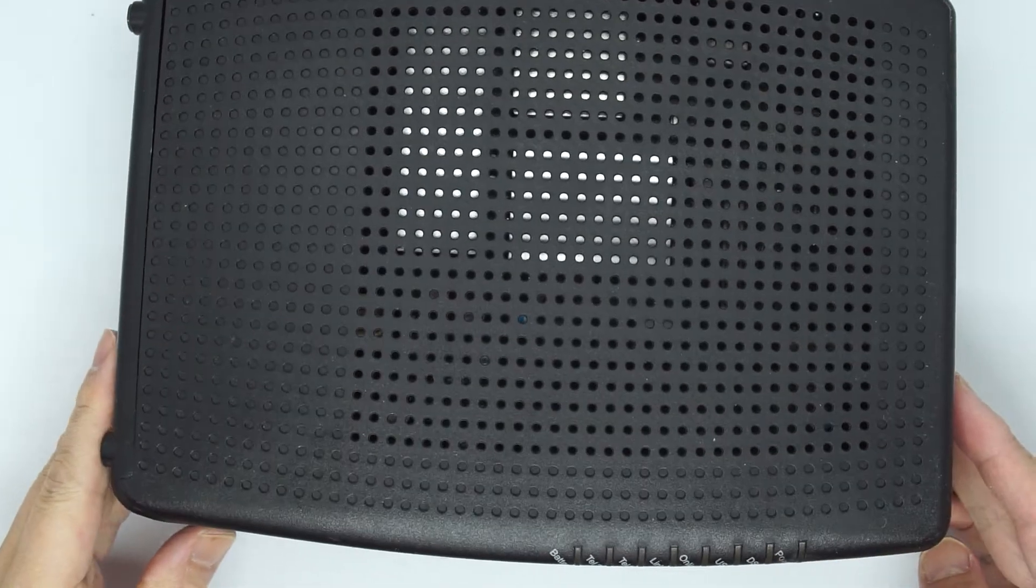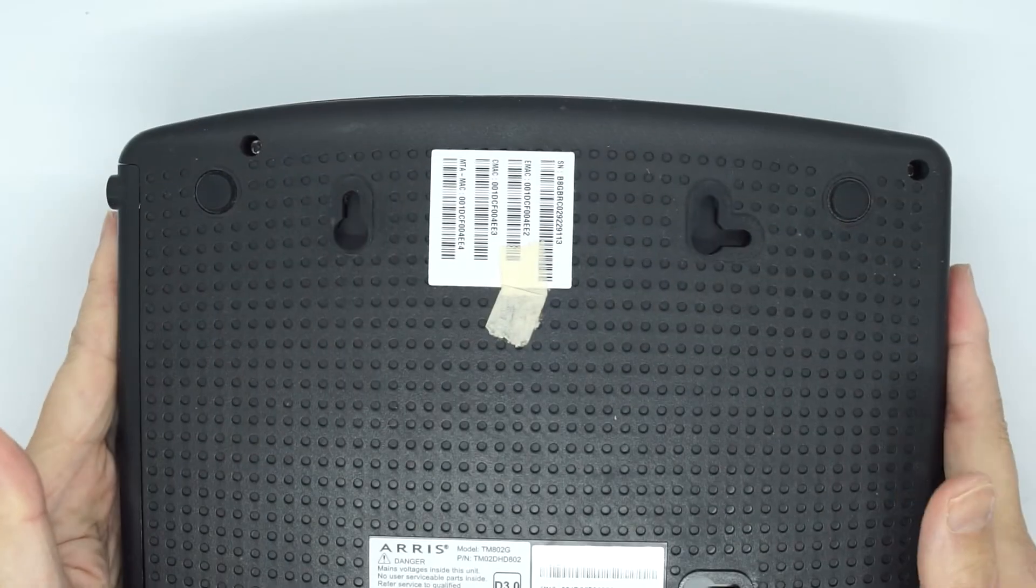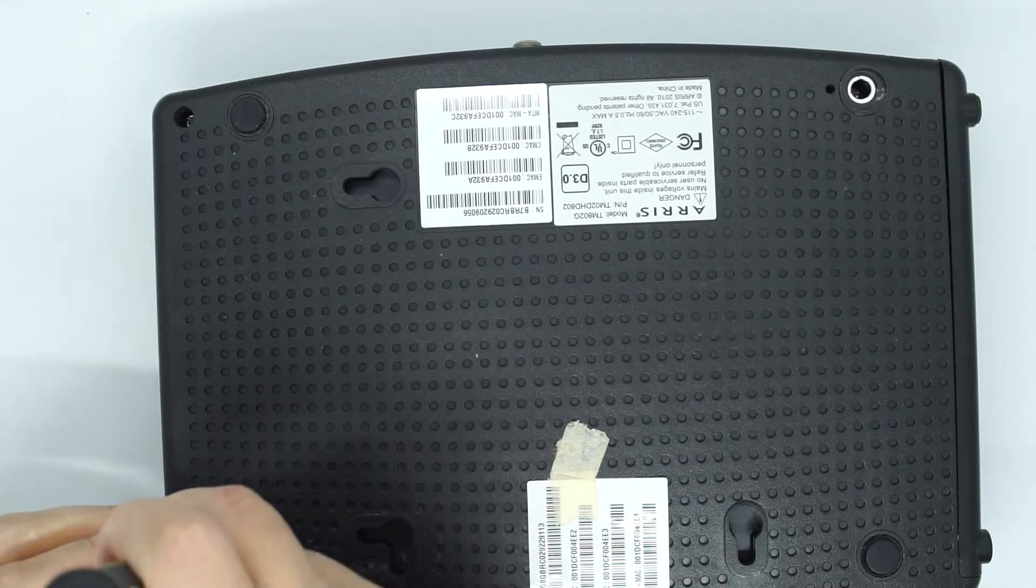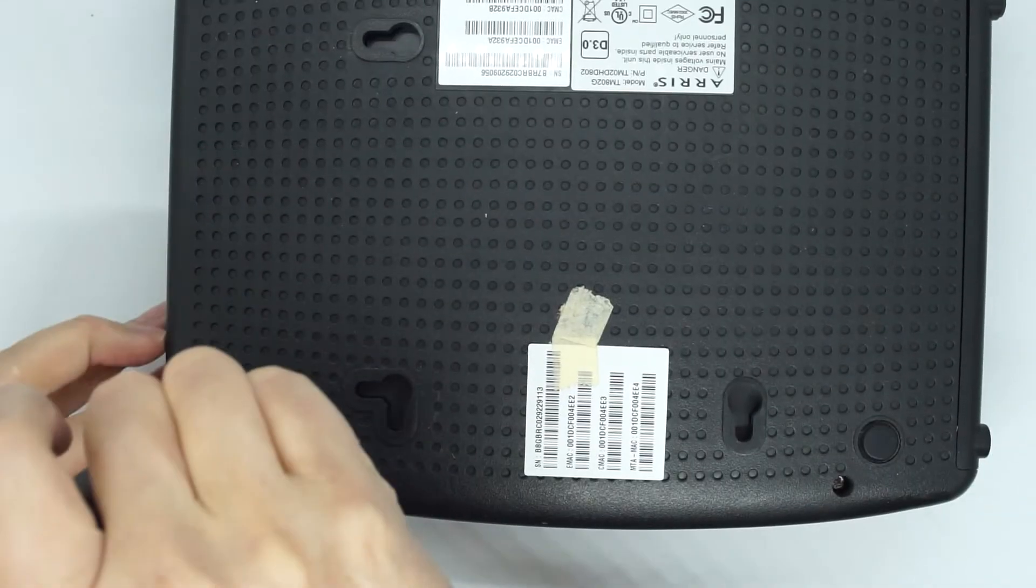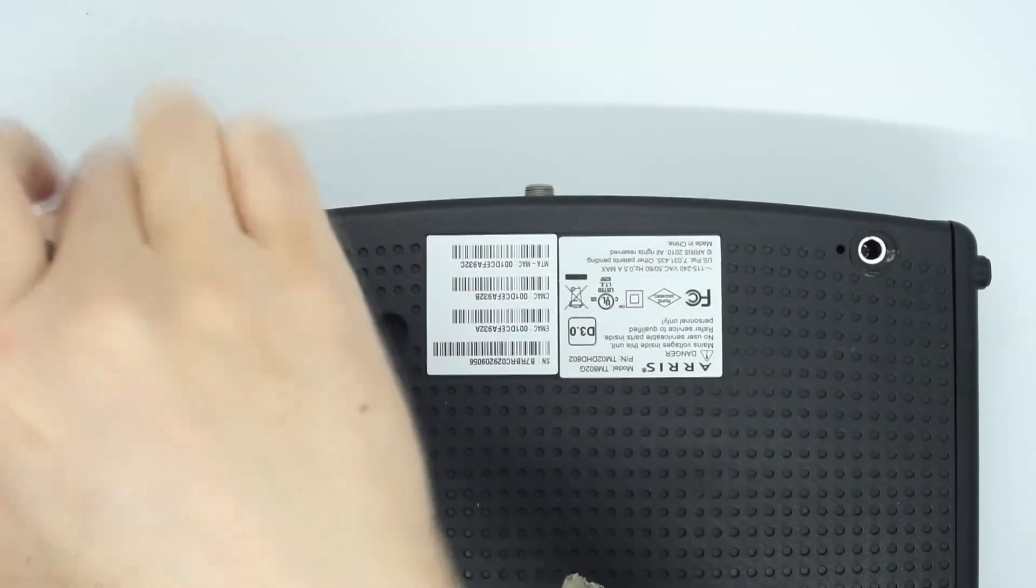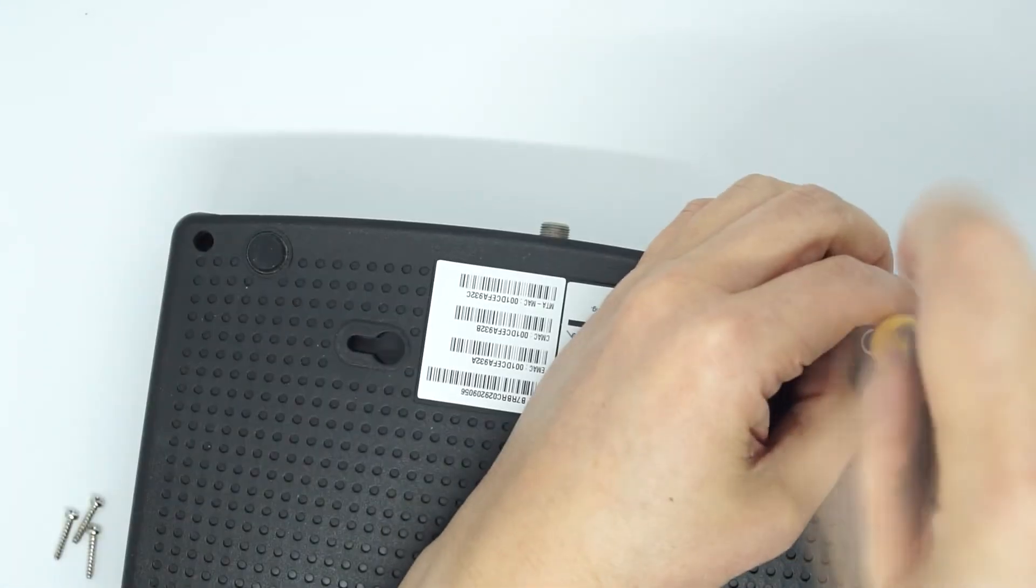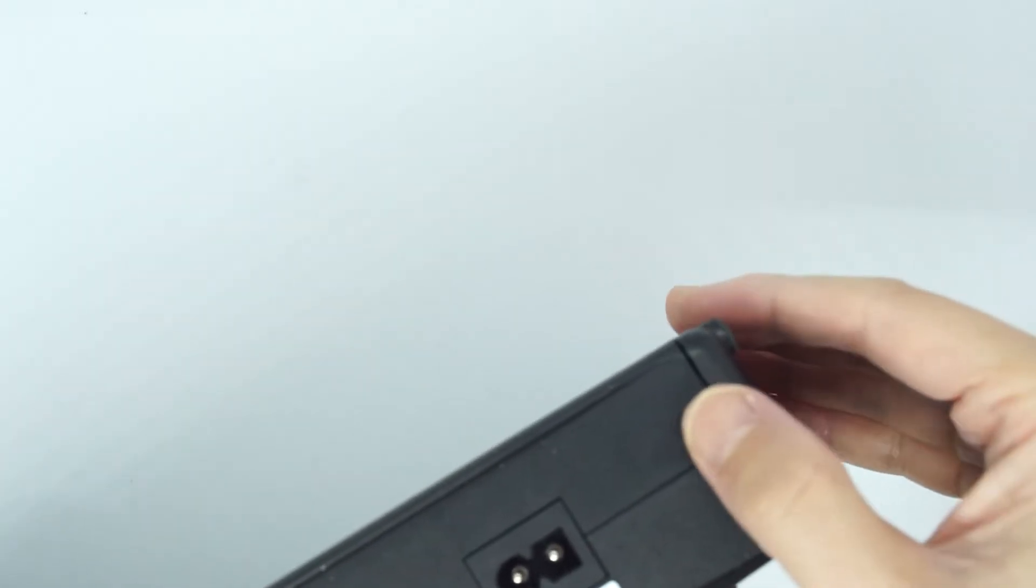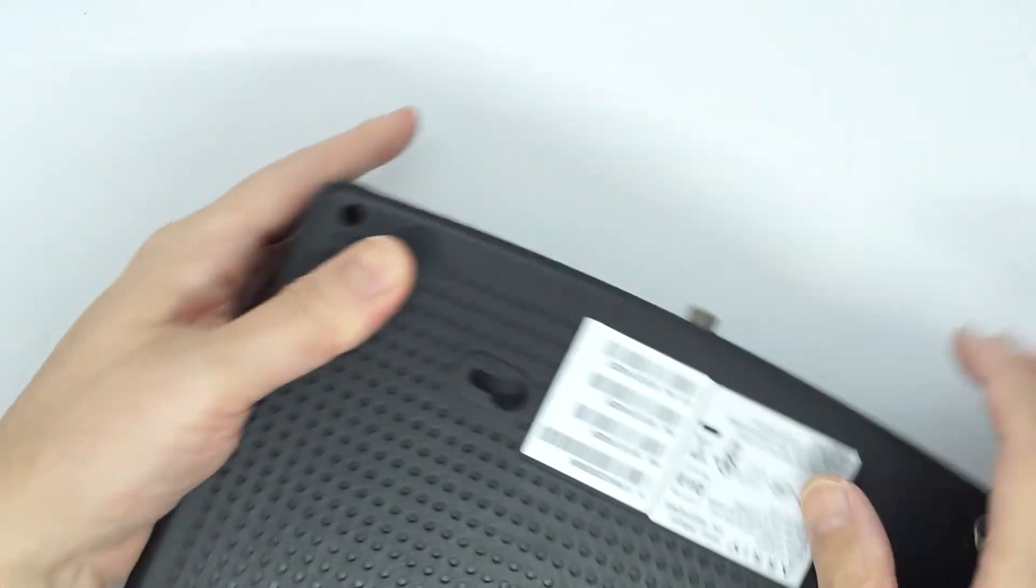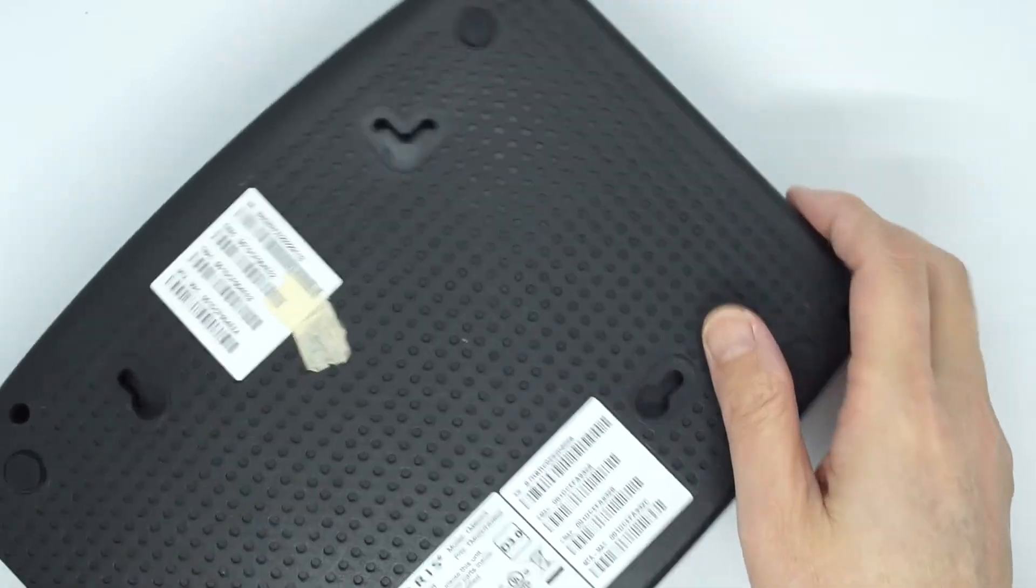This is TM802G modem and to disassemble it you need to remove four screws here. Here is a push button and you need to push it and then remove it. Now you can open the case.